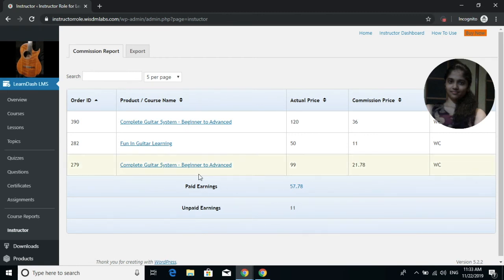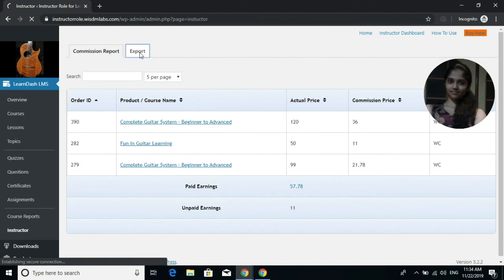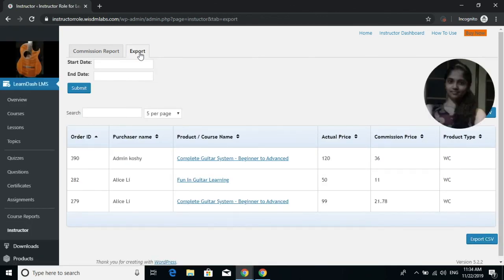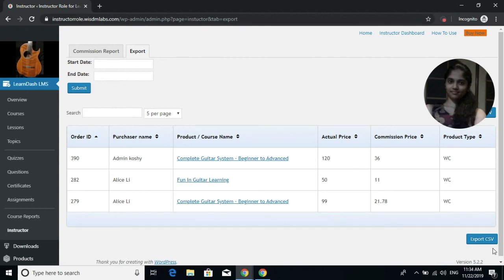If instructors want to export their commission report, they can do that inside the Commission Export tab. Here they can see the entire commission report data, including the username of who has purchased their courses. To download this data, they just click on the Export CSV button.